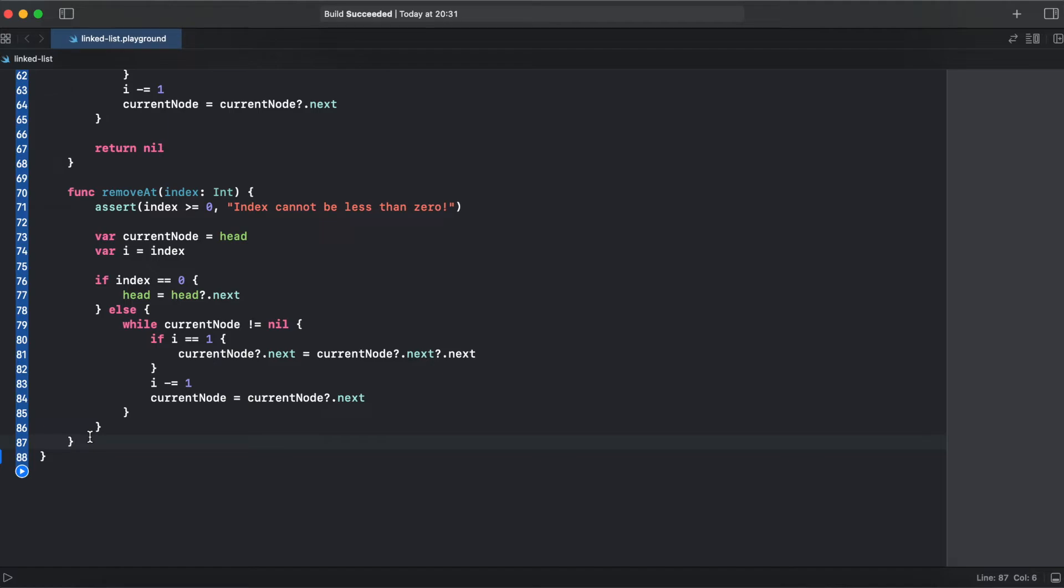Otherwise we are looping through the elements. Get to the index minus 1. That's why we are getting to i equals 1, not i equals 0. We are getting to the index minus 1.